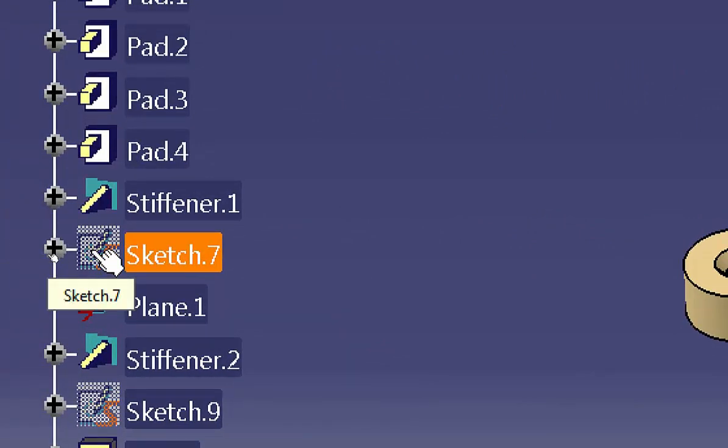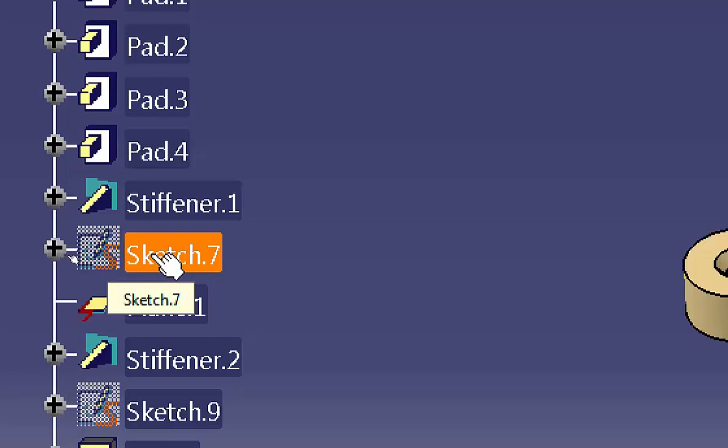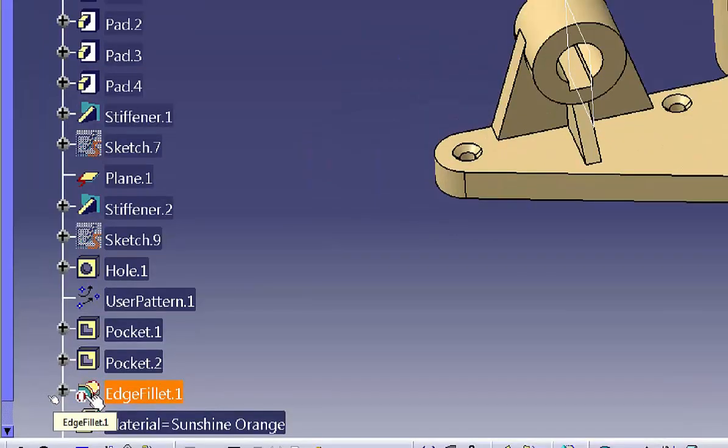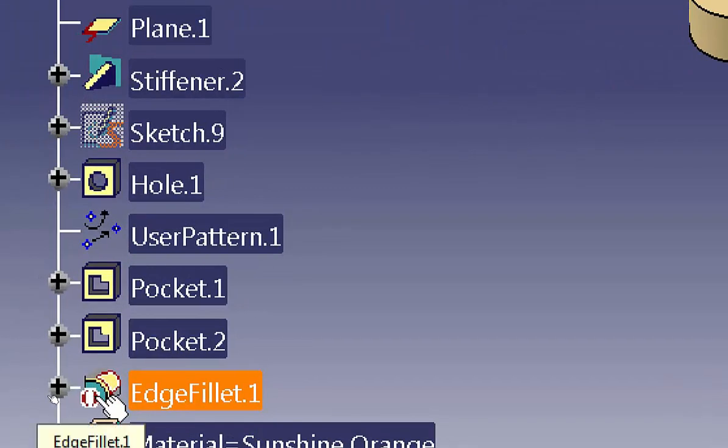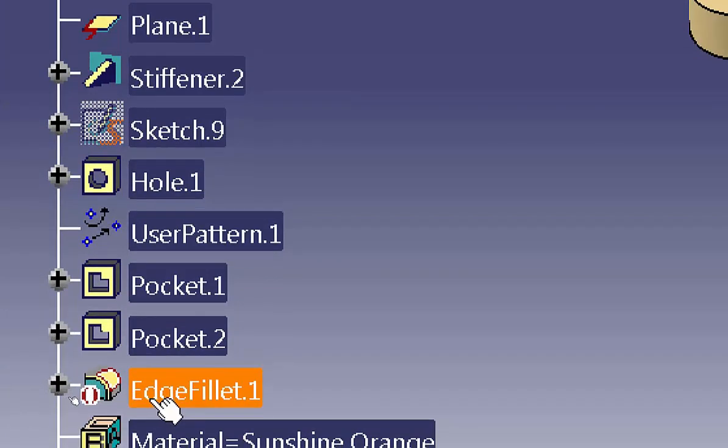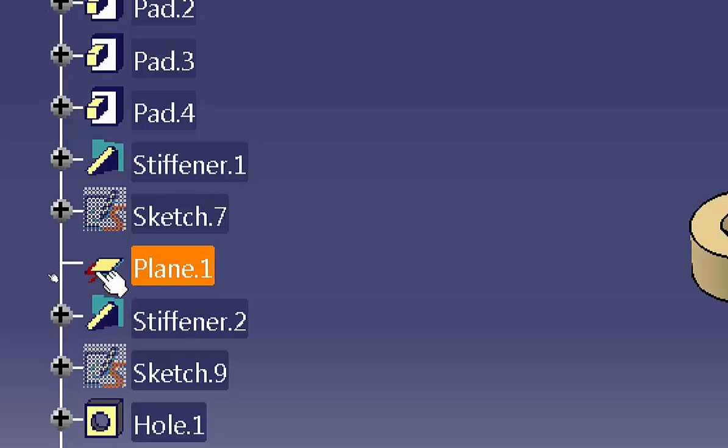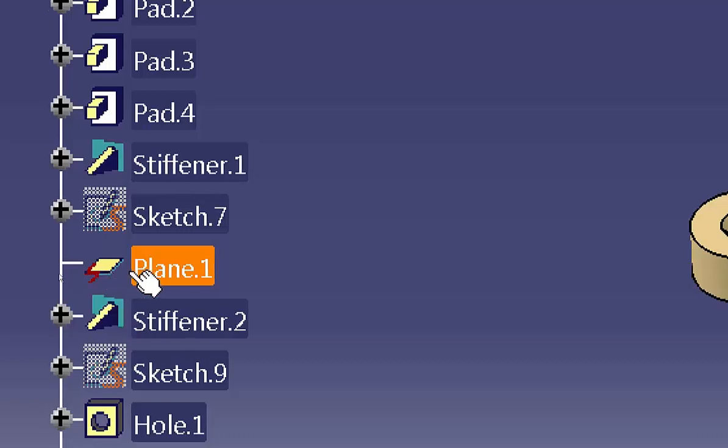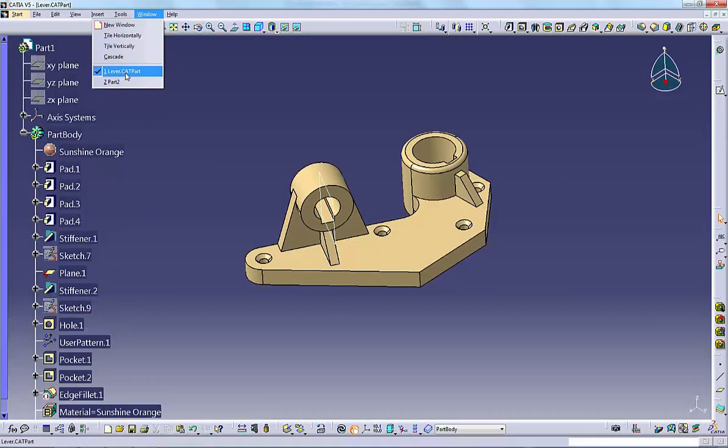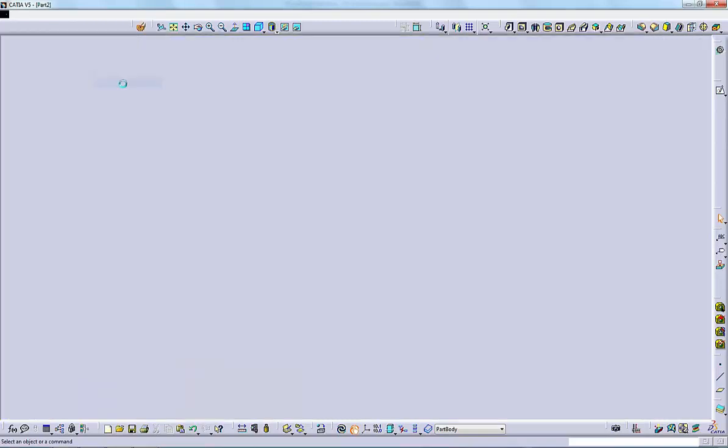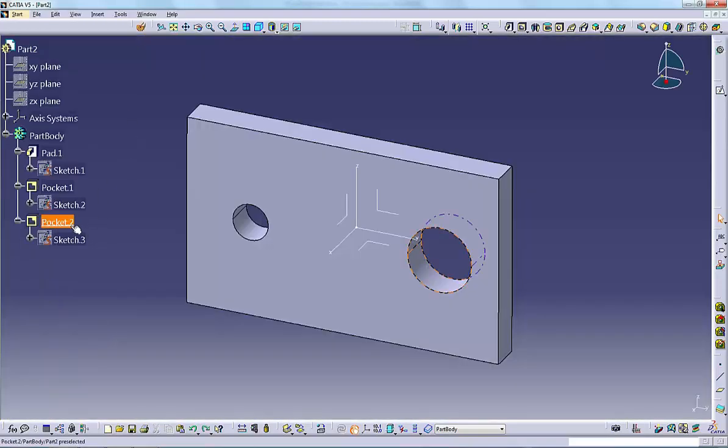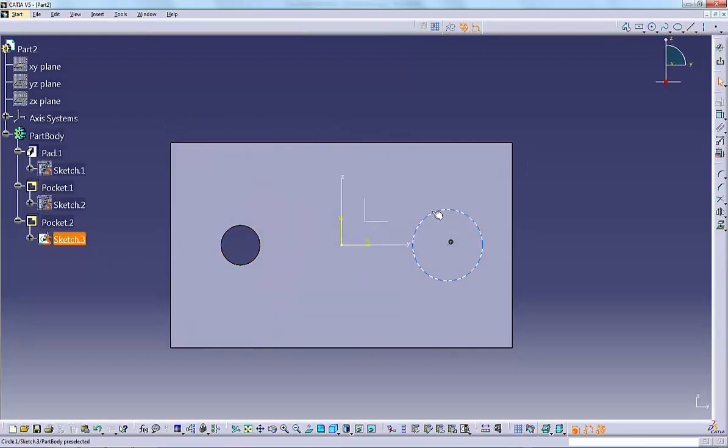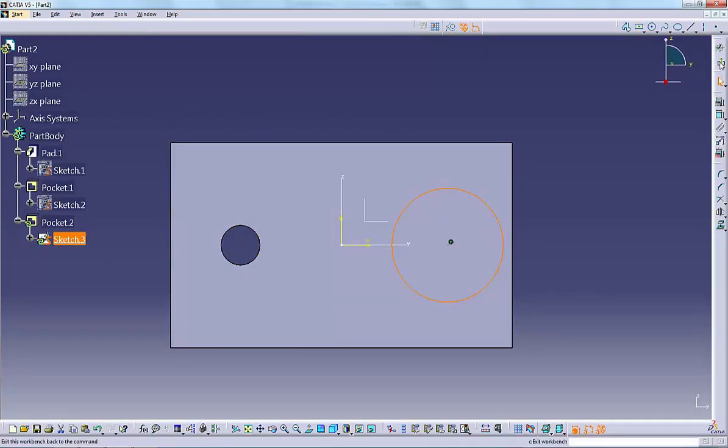A gray icon indicates a hidden object, in this case a hidden sketch. Red brackets in the lower left corner of the icon indicate a deactivated object, in this case a deactivated edge fillet. A small red lightning bolt in the lower left corner of the icon indicates an isolated object, in this case an isolated plane. A small swirl in the lower left corner of the icon indicates that an object needs to be updated, in this case pocket 2.